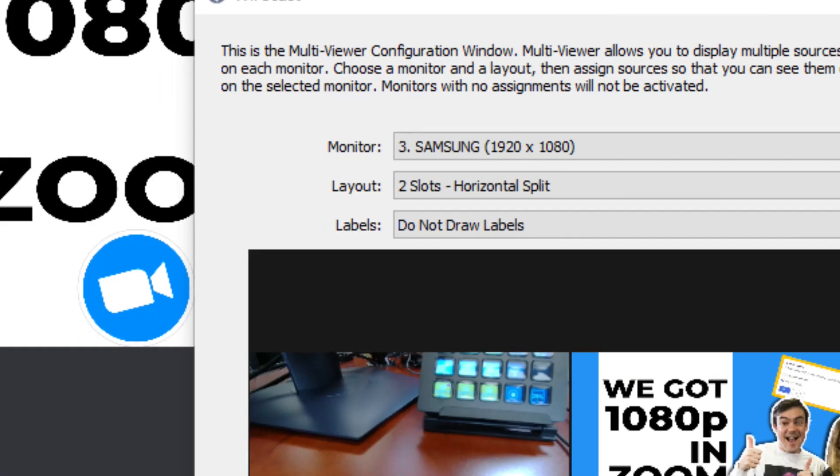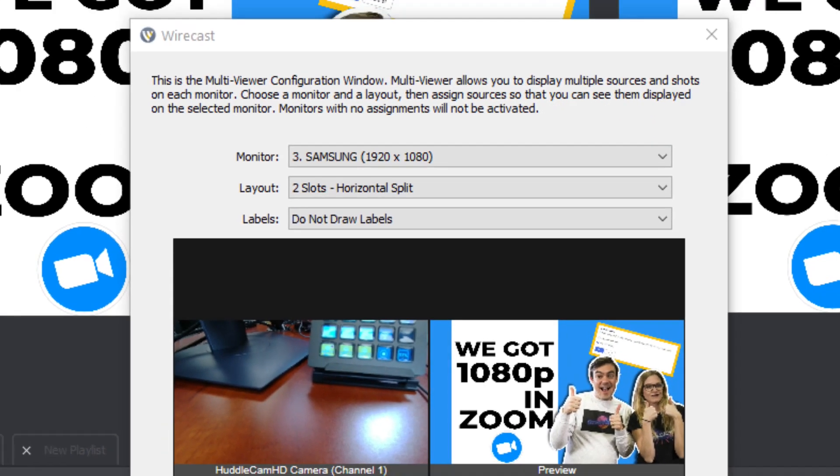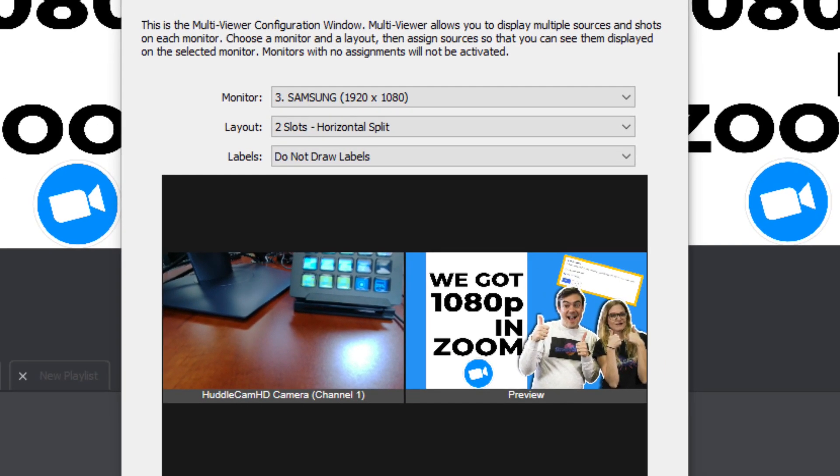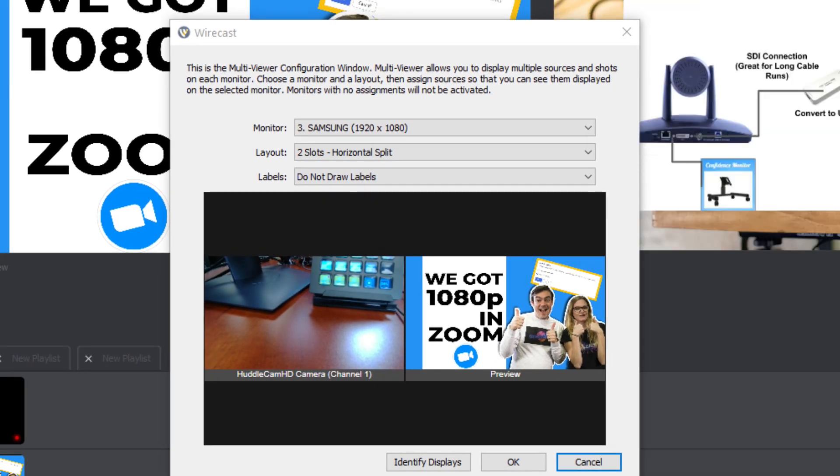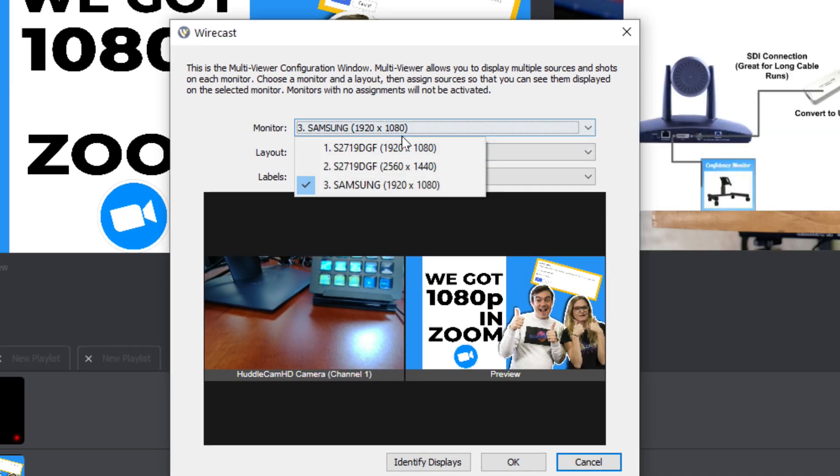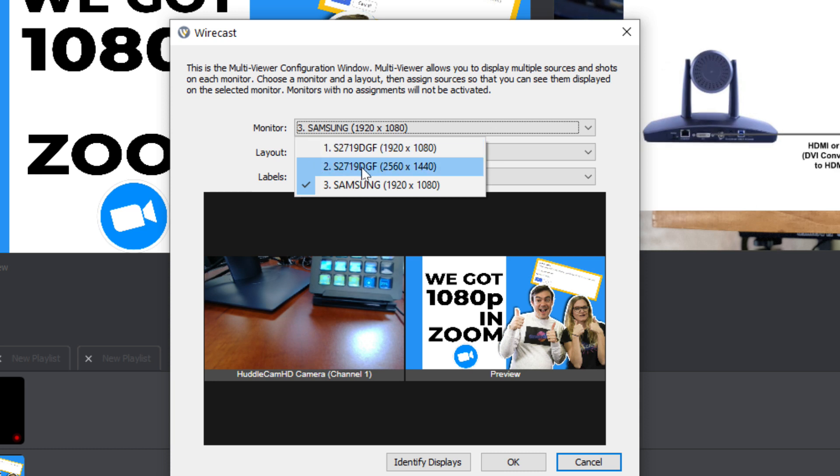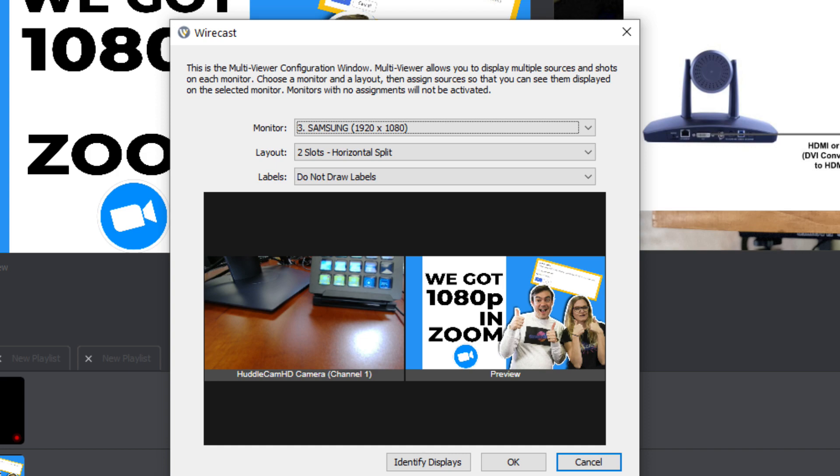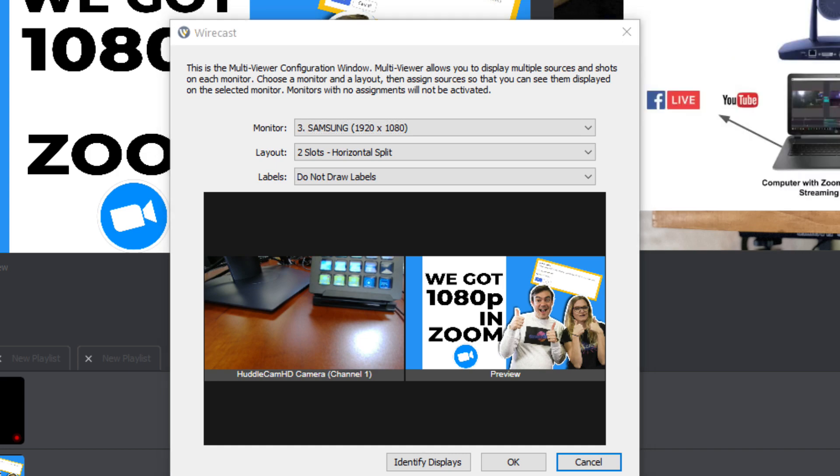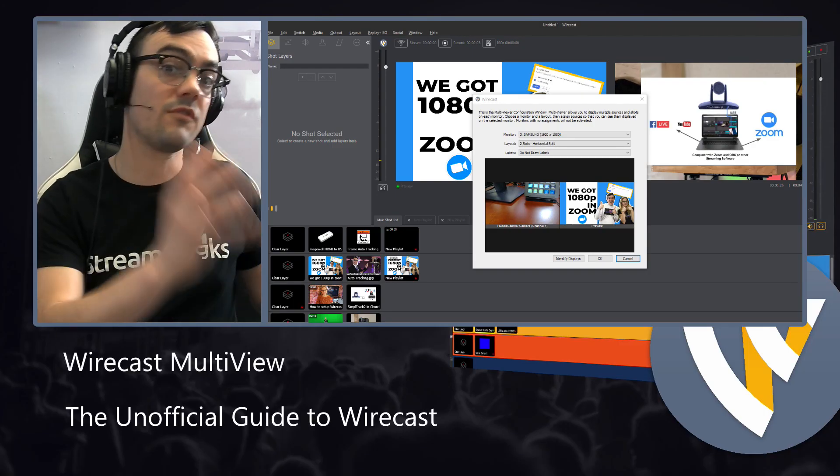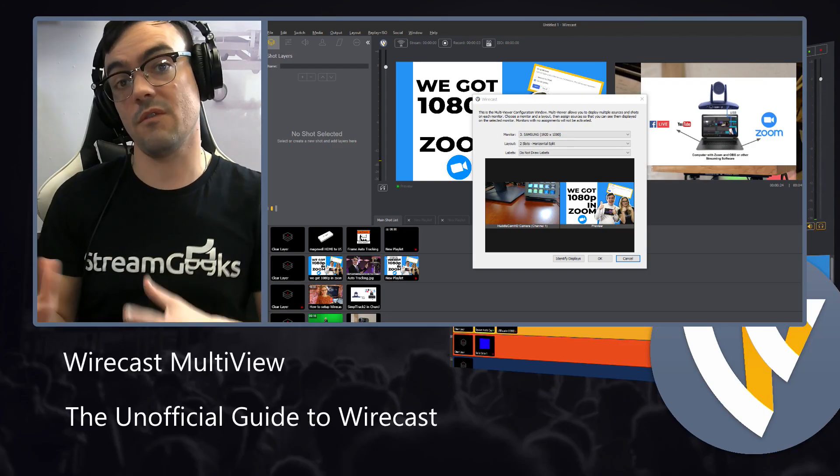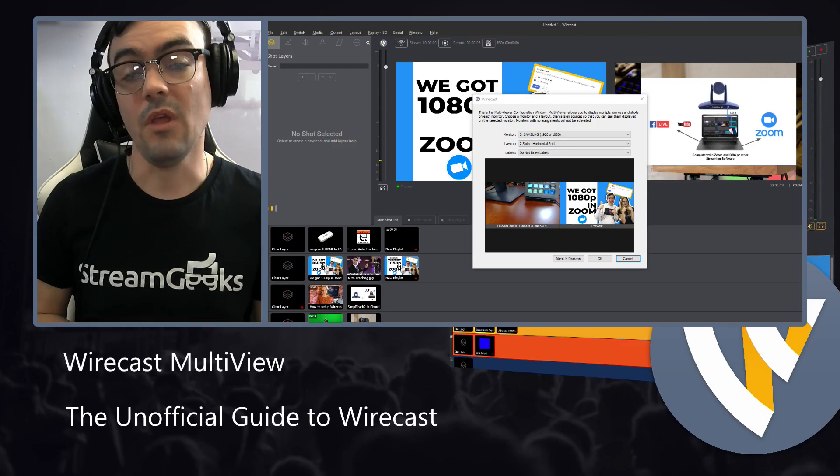And so let me zoom into it a little bit here. There we go. This is how we configure the multi-view. So first thing you do is you choose the monitor you'd like the multi-view to take up. So you need to have one or two different monitors in order to do this. One for Wirecast, one for your multi-view.